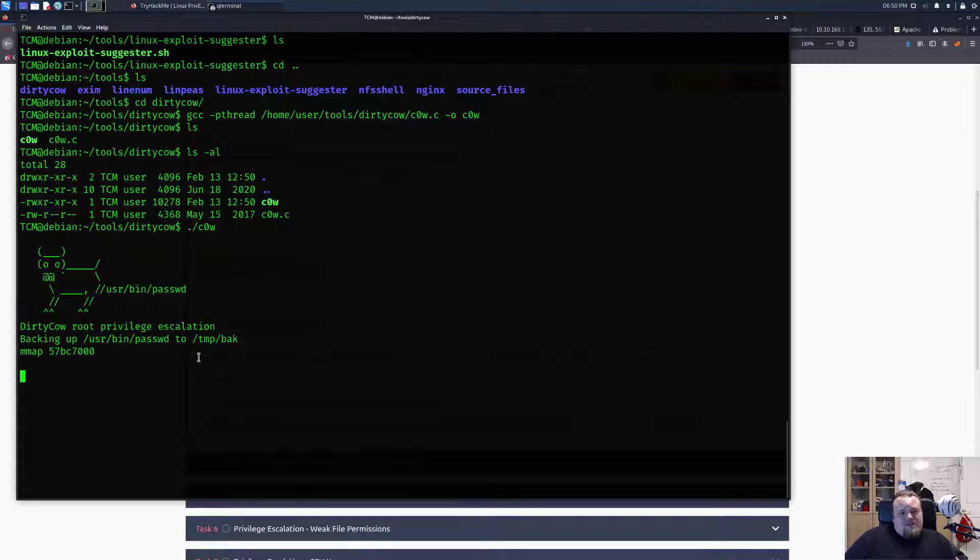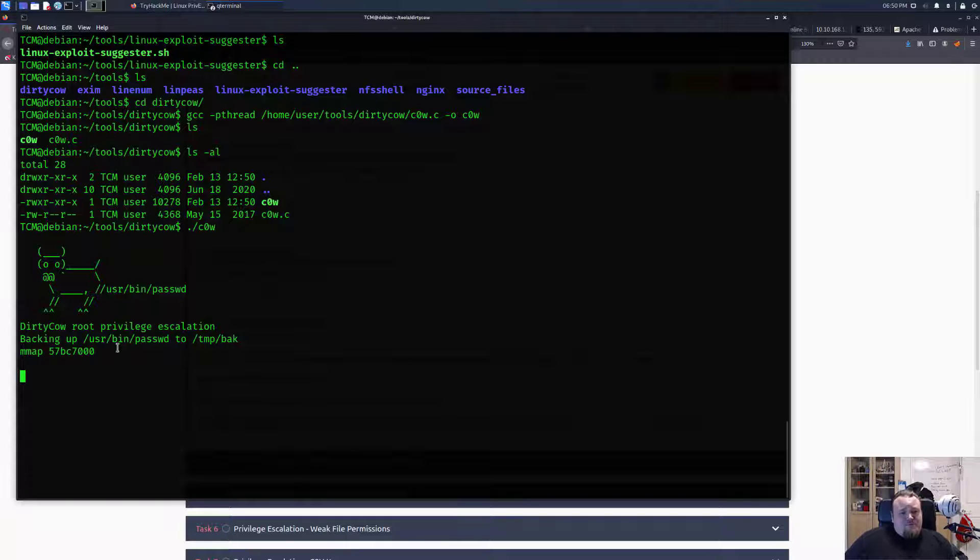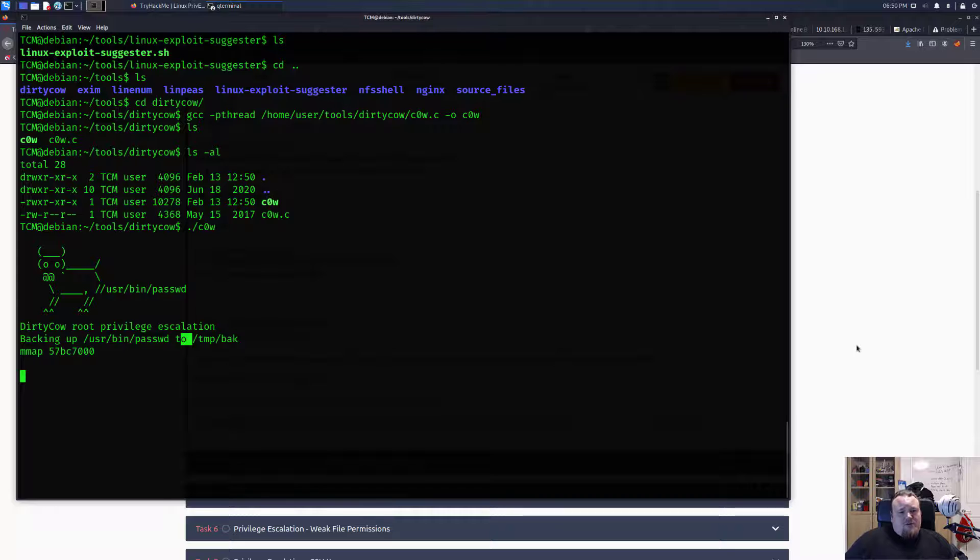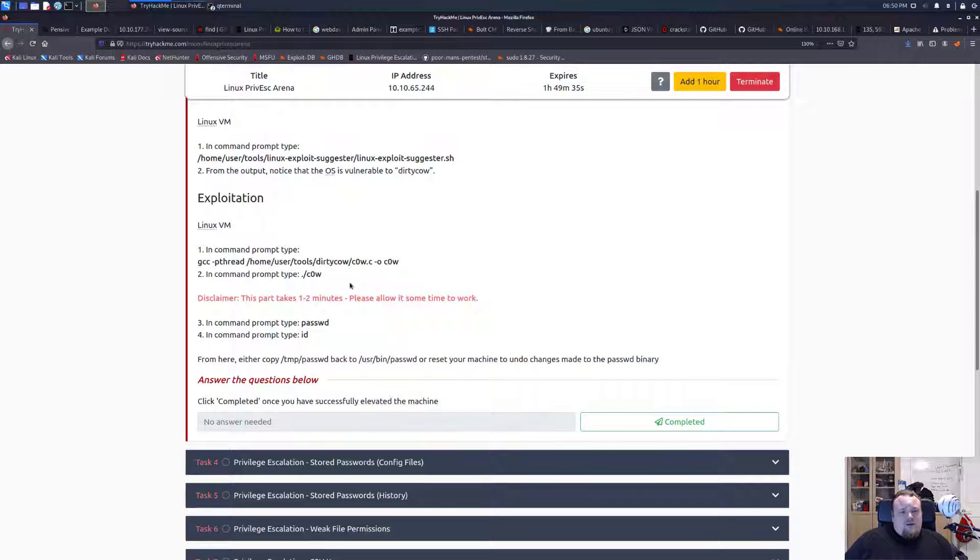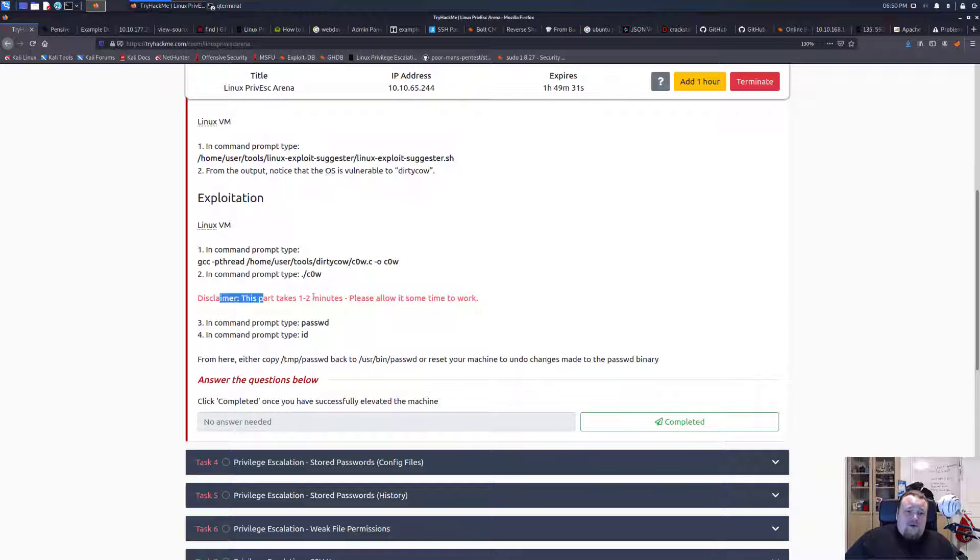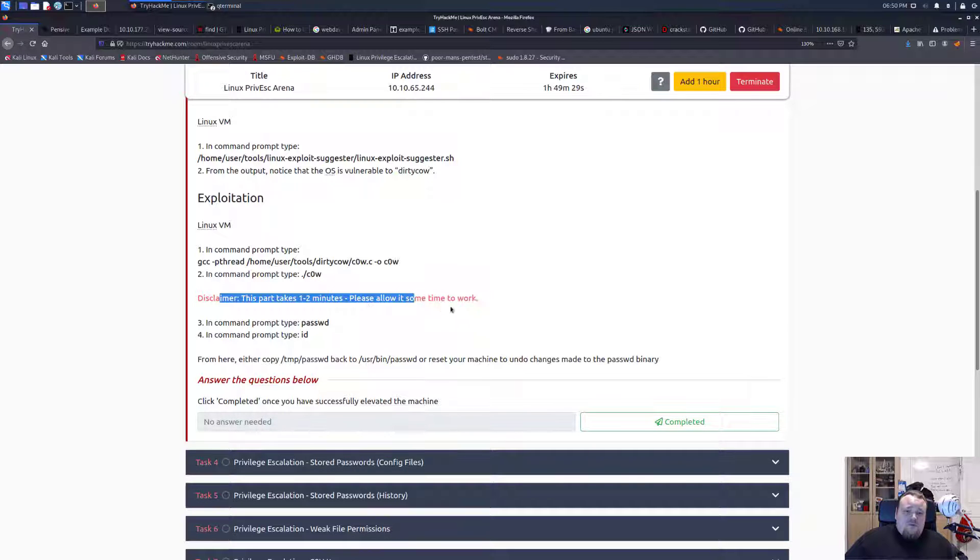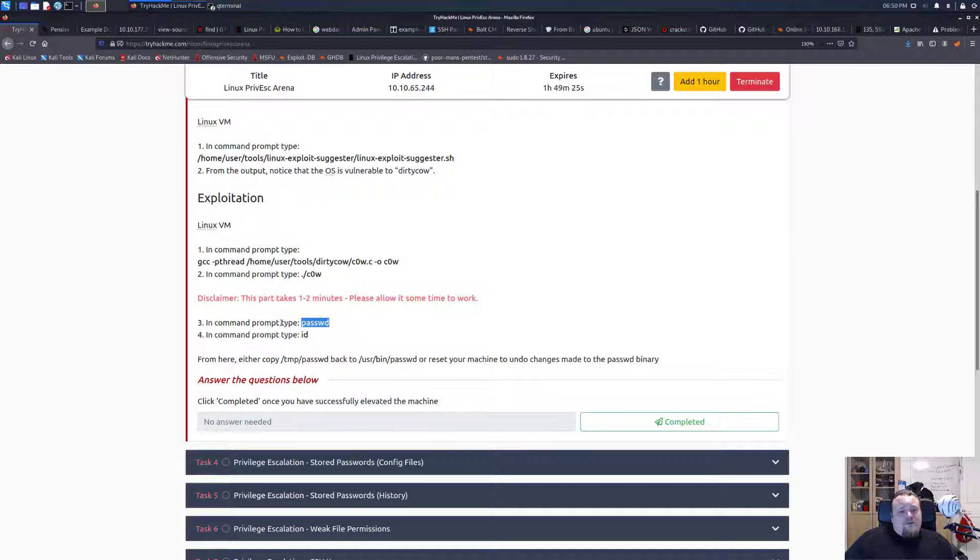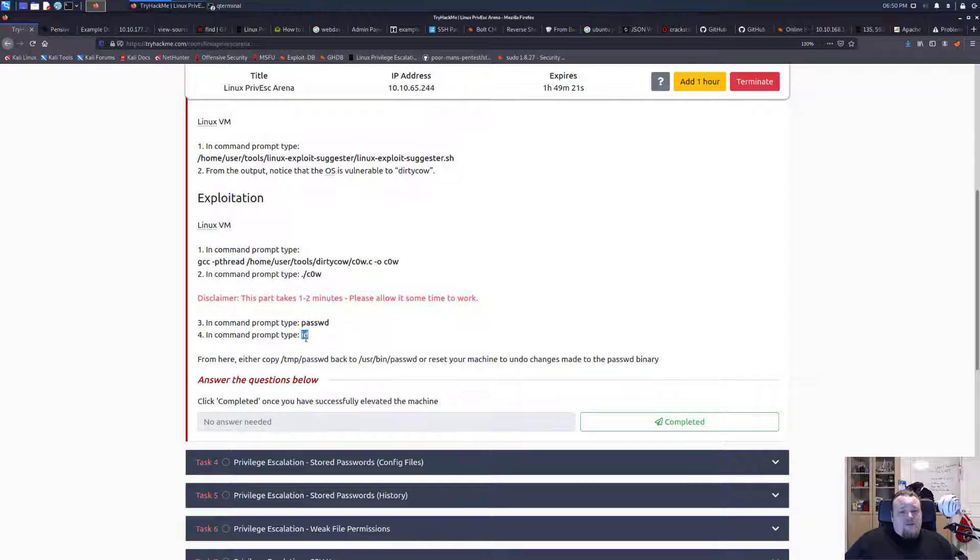And it says Dirty COW root privilege escalation, backing up the /usr/bin/password to turn back. So this is the first thing. It says it might take... please allow it some time to work. In the command prompt we're going to type passwd, PWD, and then type ID, and then we should probably have a higher privilege. So let's... nope. Can I type now? Maybe we need to give it some time, so I'm gonna leave it on for a minute and pause the video.